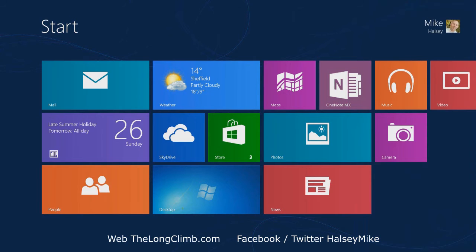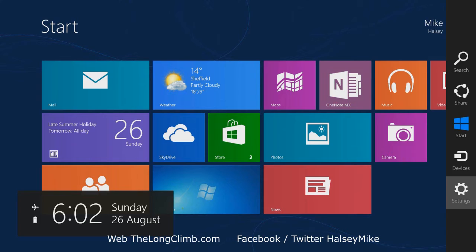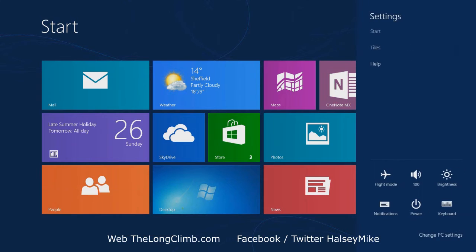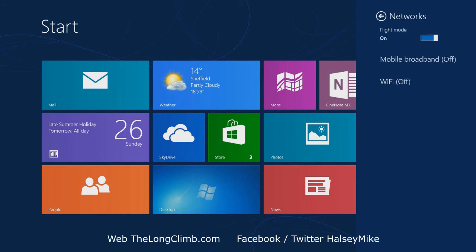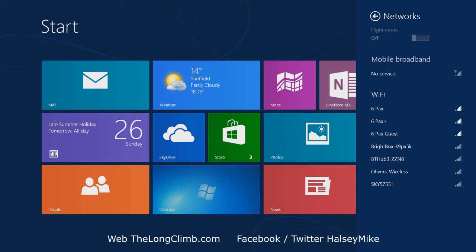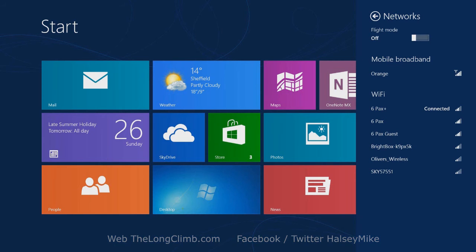You can check that flight mode is on by opening the settings charm again, and then you will see that the main network connection icon has turned to flight mode to display that it is on, and you can click it to turn flight mode off again, so that you can use the internet on your computer once more.